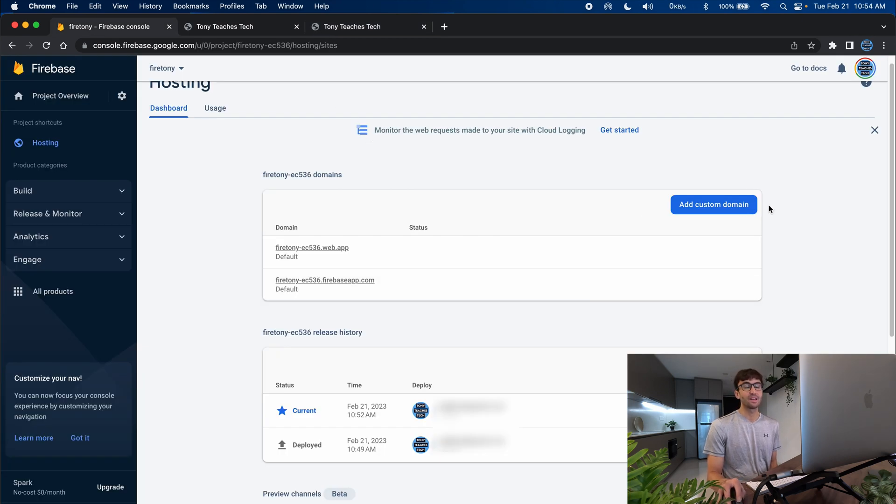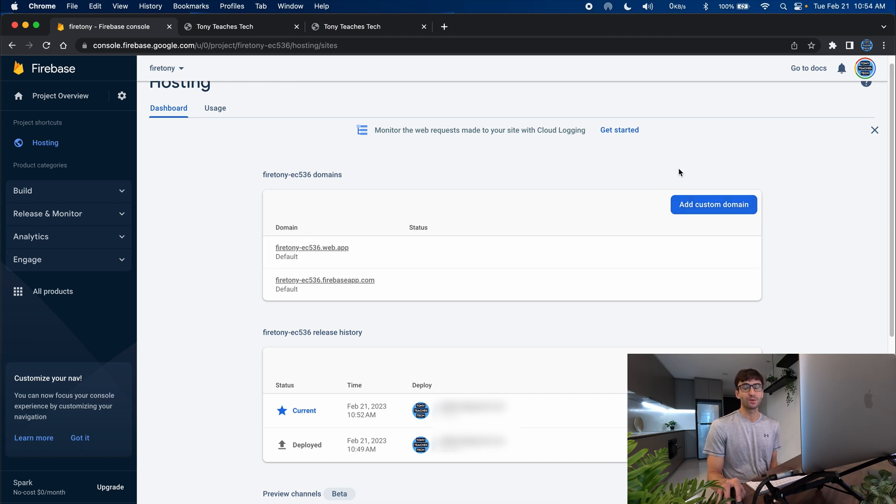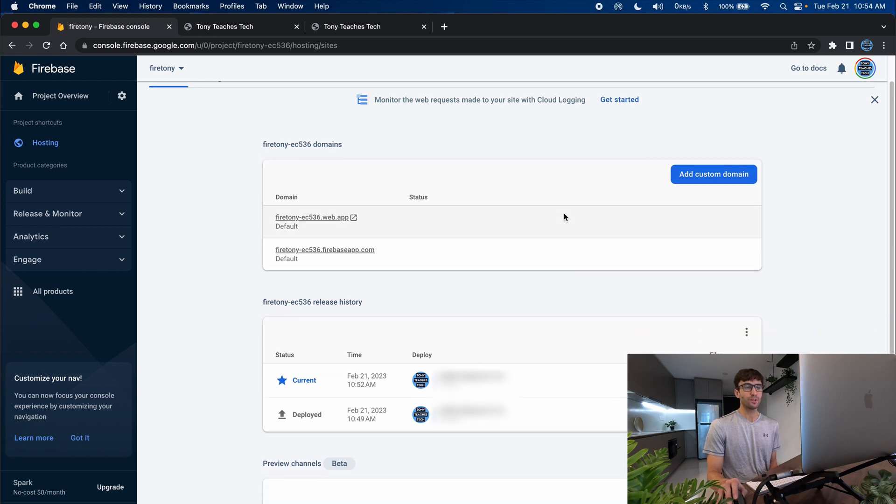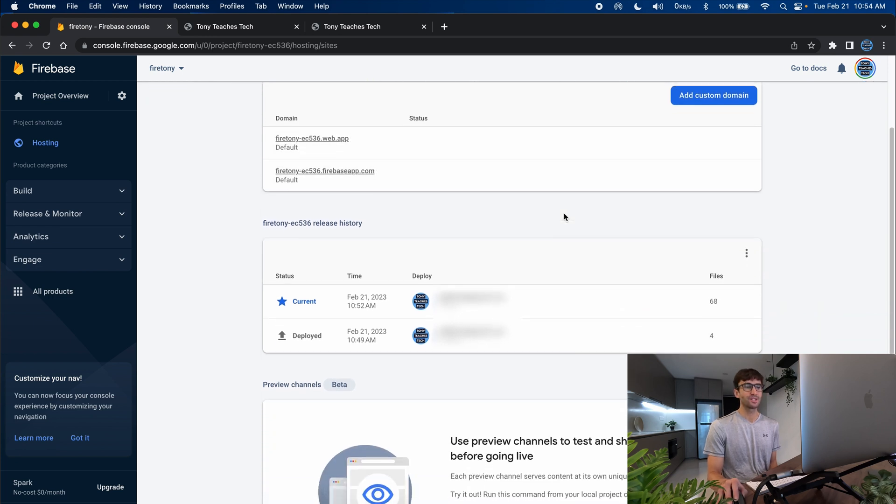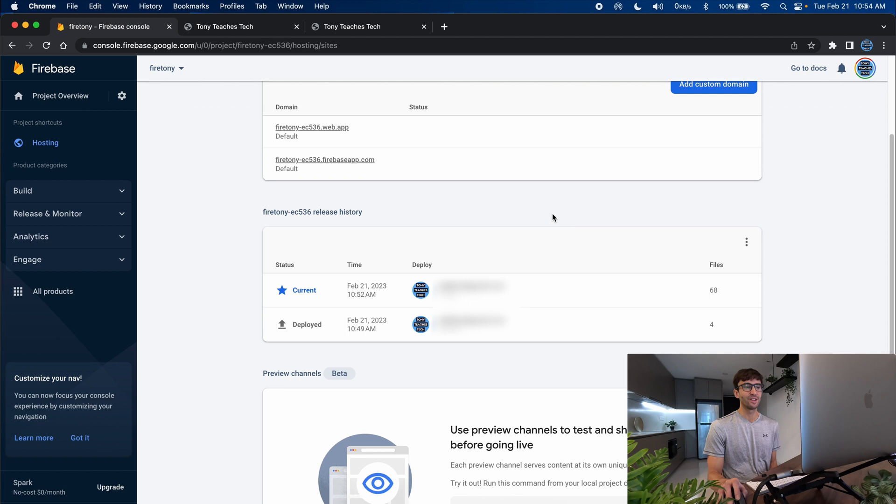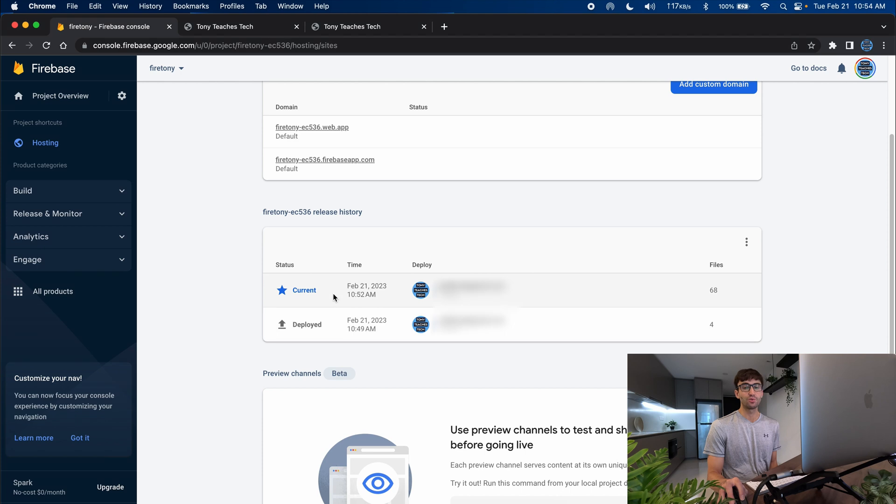You can add a custom domain name to these so you don't have to use the domain names that they provide. I'm not going to go into that in this video but it is a pretty straightforward process. Also down here you can see all of our release history so the initial deployment that we made and then the second one that we did with the html template is right here.